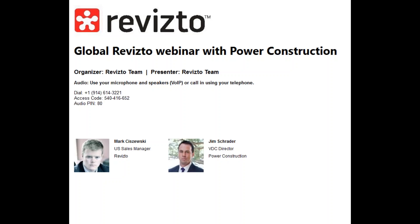I'm recording this webinar right now. I want to be cognizant of everybody's schedule, so what we're going to do today is walk through Jim's workflow — Jim from Power Construction is with us. We'll cover the challenges they faced in onboarding, how they rolled this out, what processes it replaced, and what efficiency they saw. We'll leave the last 10 to 15 minutes for questions.